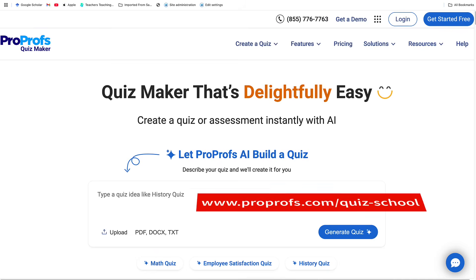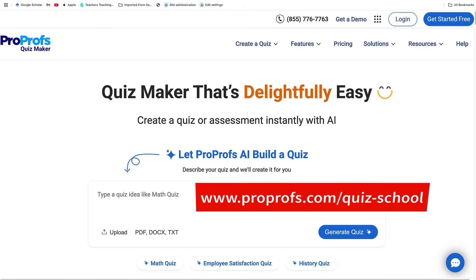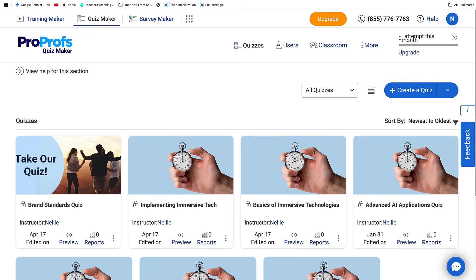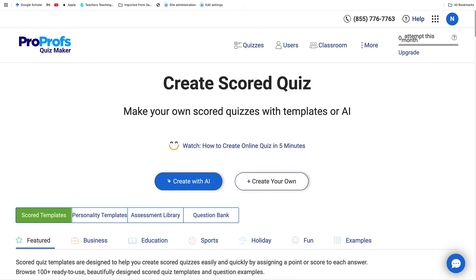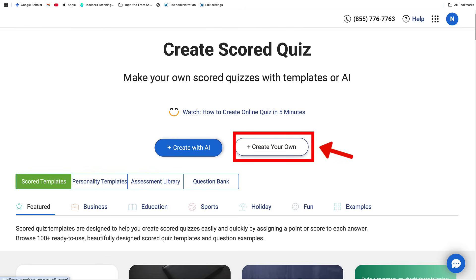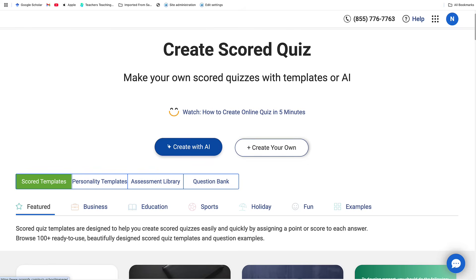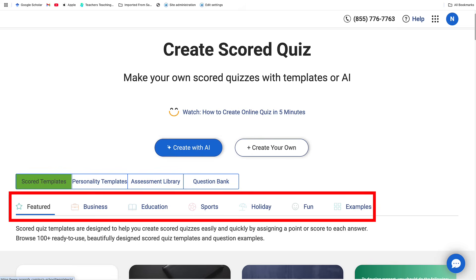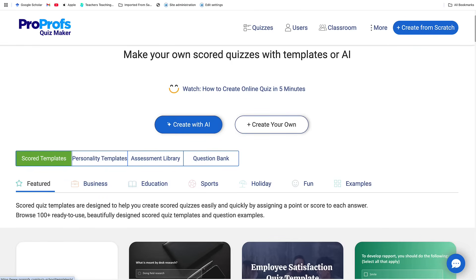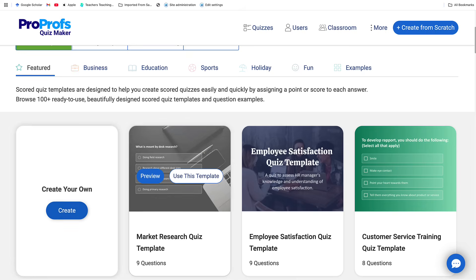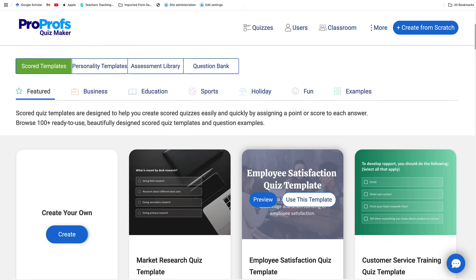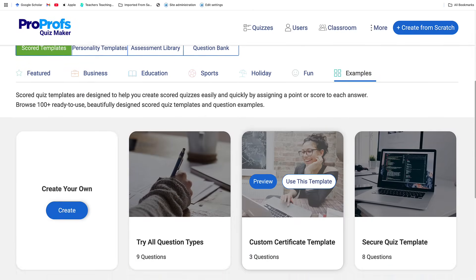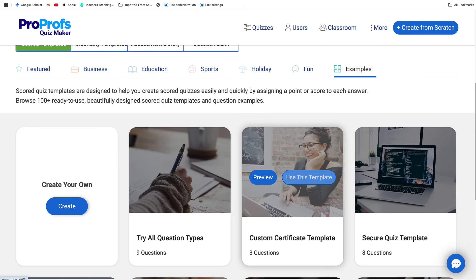To get started, go to www.proprofs.com/quiz-school and sign up or log in to your account. Click Create Quiz and notice the options available: you can create your own — start from scratch — or create with AI. There are also ready-made templates, and you can import questions from Excel or Google Sheets. There are featured templates for market research, customer service training, and more, with examples on the right that you can take a look at and use.